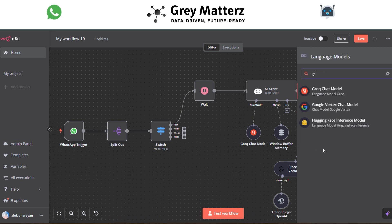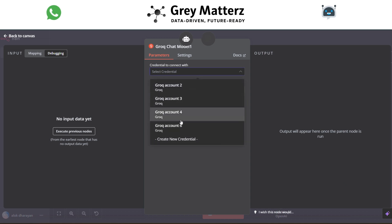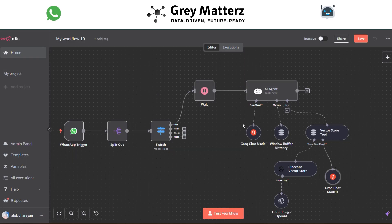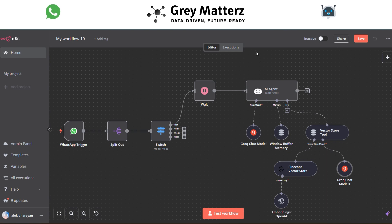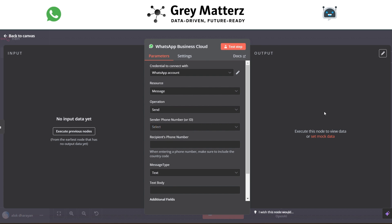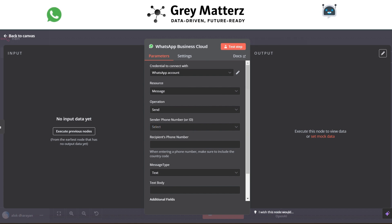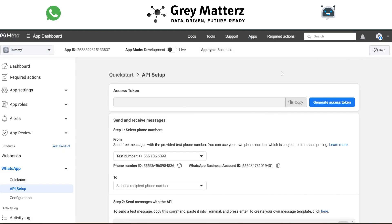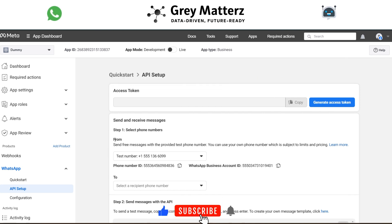After that, we also use the Groq chat model. The next module is the WhatsApp Business Cloud module. Here we need to generate the access token and business account ID. Go to the same platform at developers.facebook.com, go to the API section, and generate the access token.